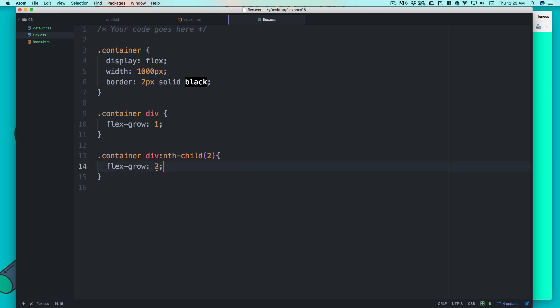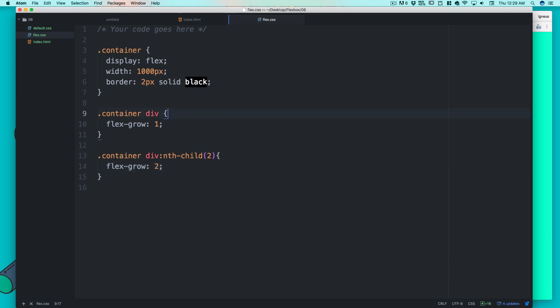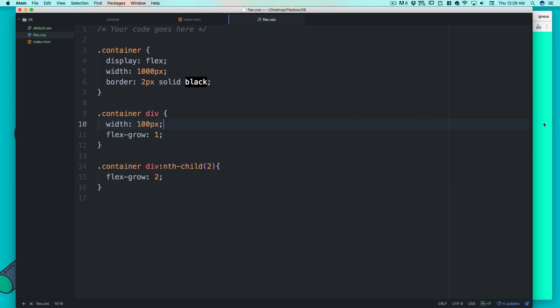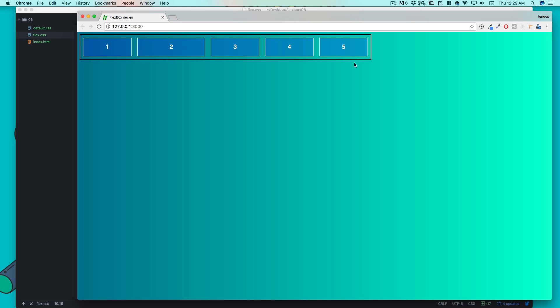The important point: the higher the flex-grow value, the higher priority that item gets. Now, what if all items have 100px width set and flex-grow applied? In this particular case it doesn't really matter visually because flex-grow is overriding that, but the interesting part is worth inspecting.